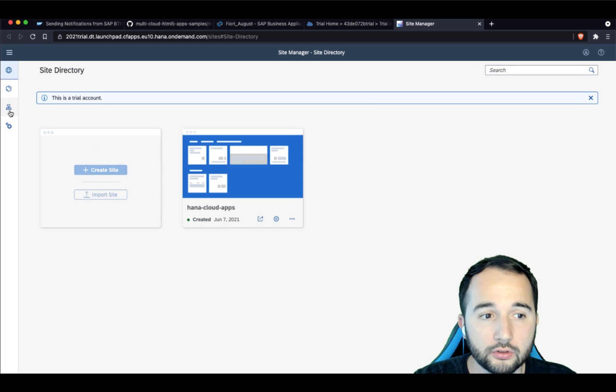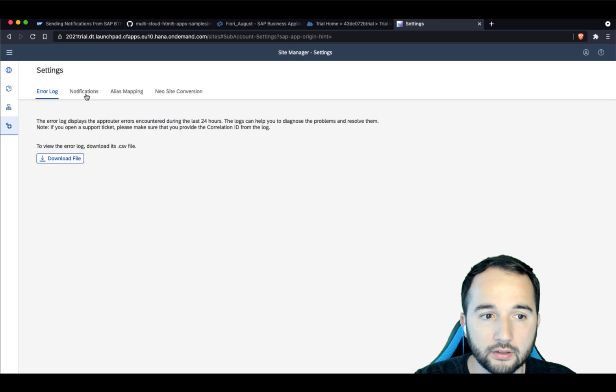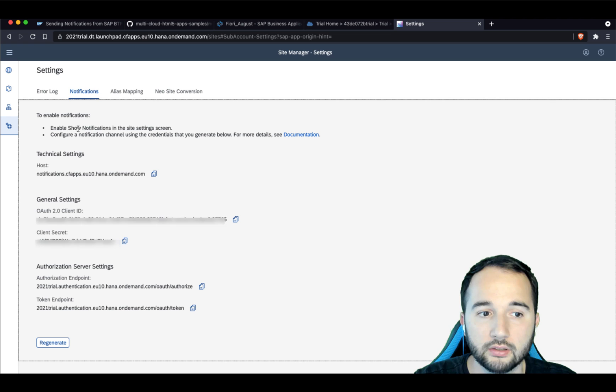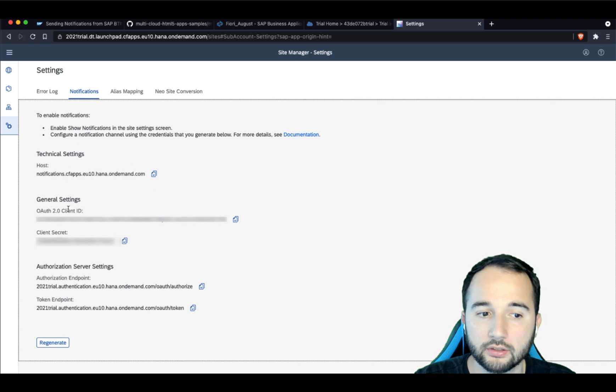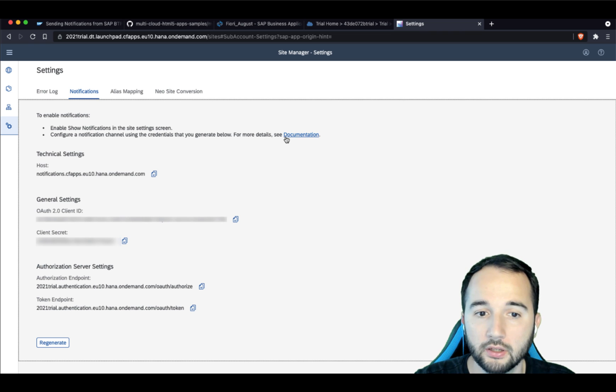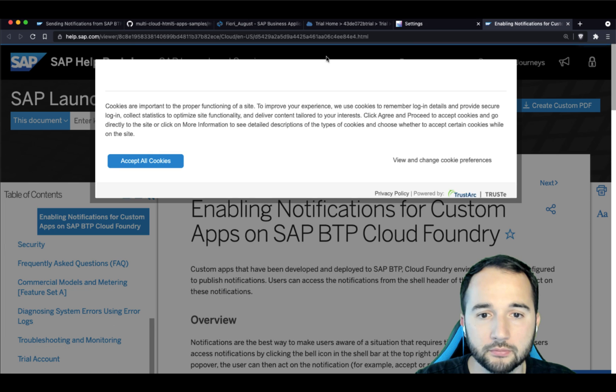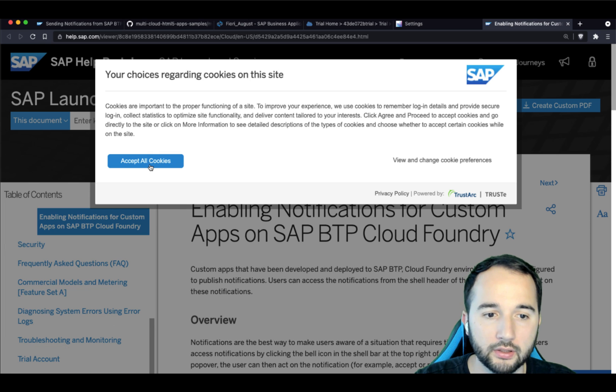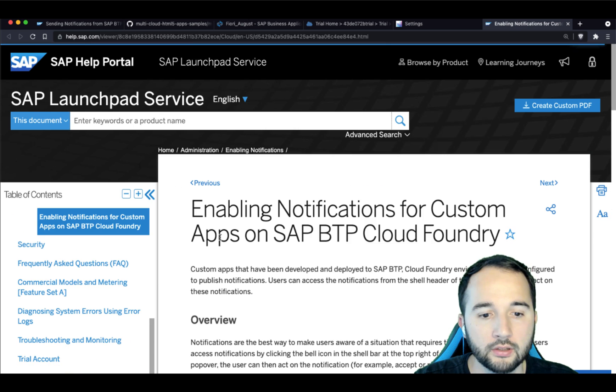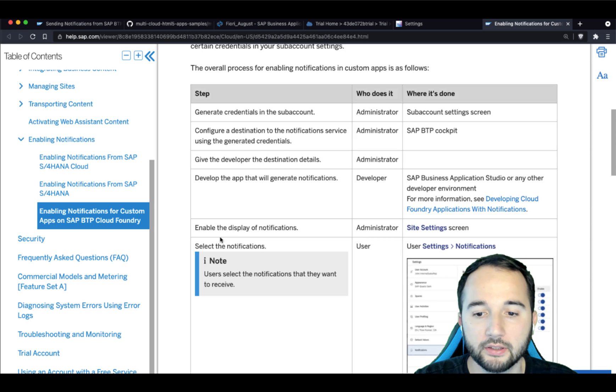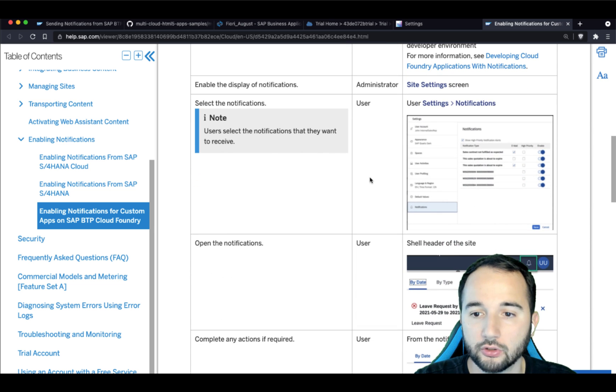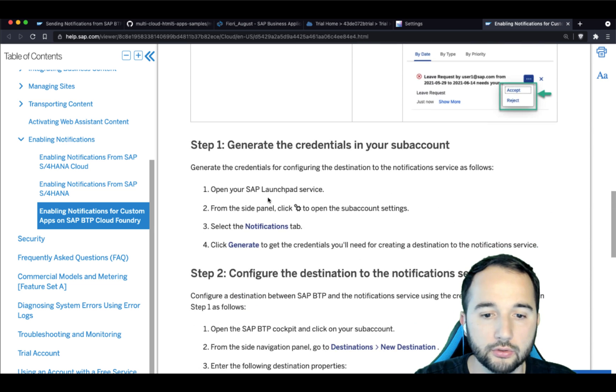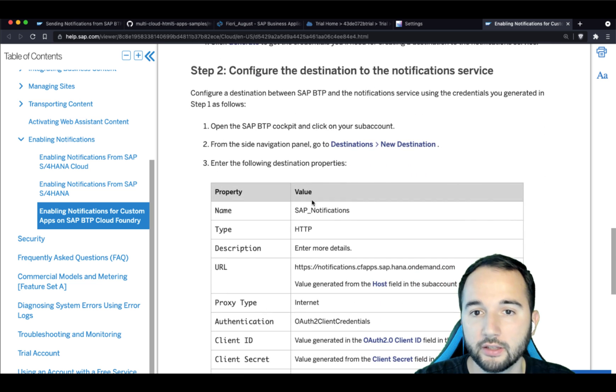So open here. And here now, you need to make sure that when you go to the settings and you go to notifications that they are enabled and that you see the secret and the client ID here. Once you see them, you can jump over here to documentation, accept the cookies. And basically, this guide will show you how you can enable the notifications, how you can use them and how the destination should look like.